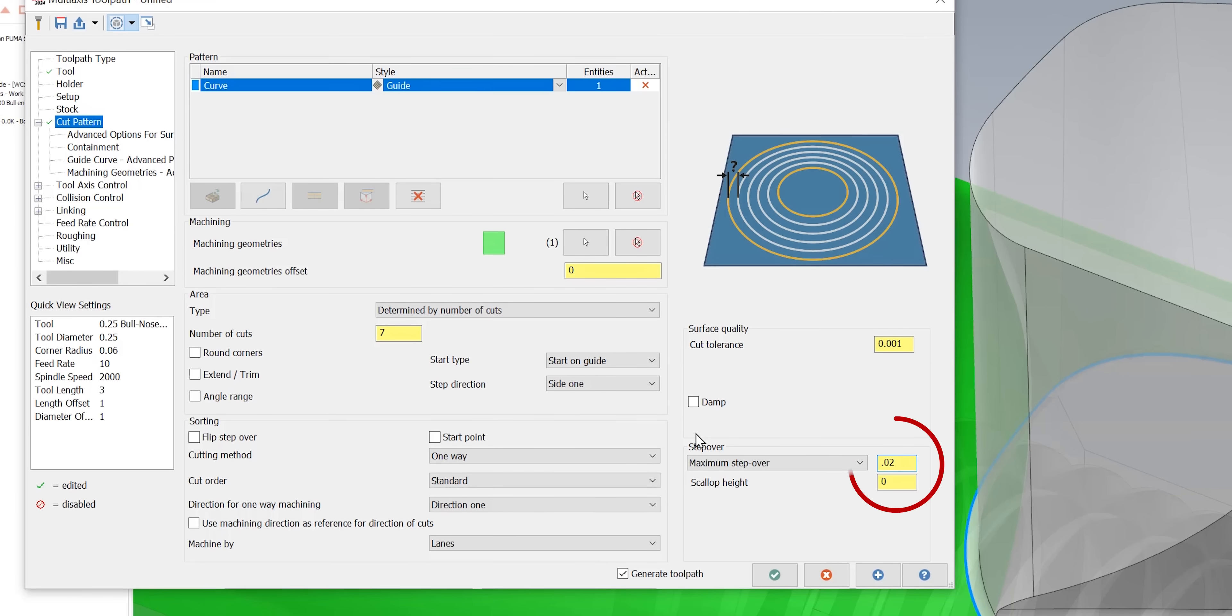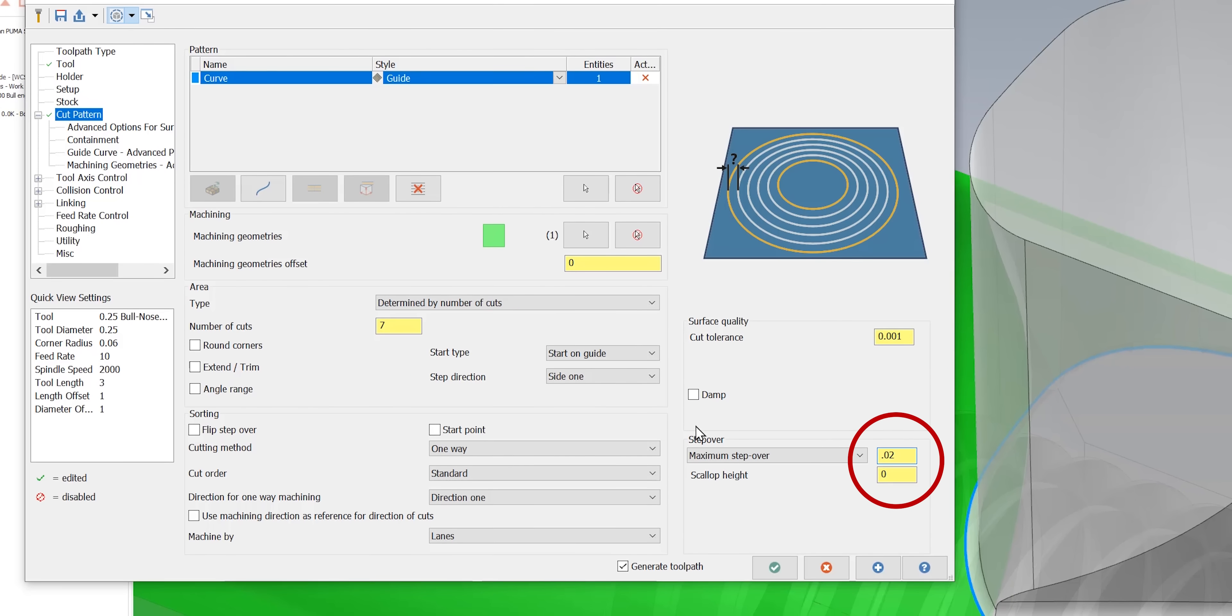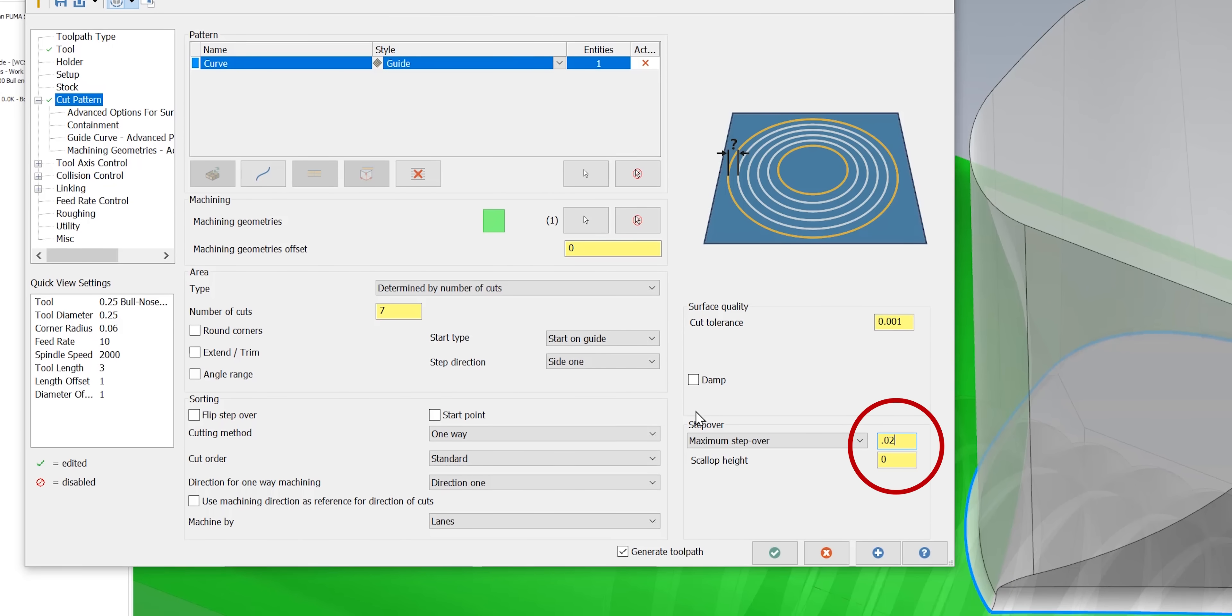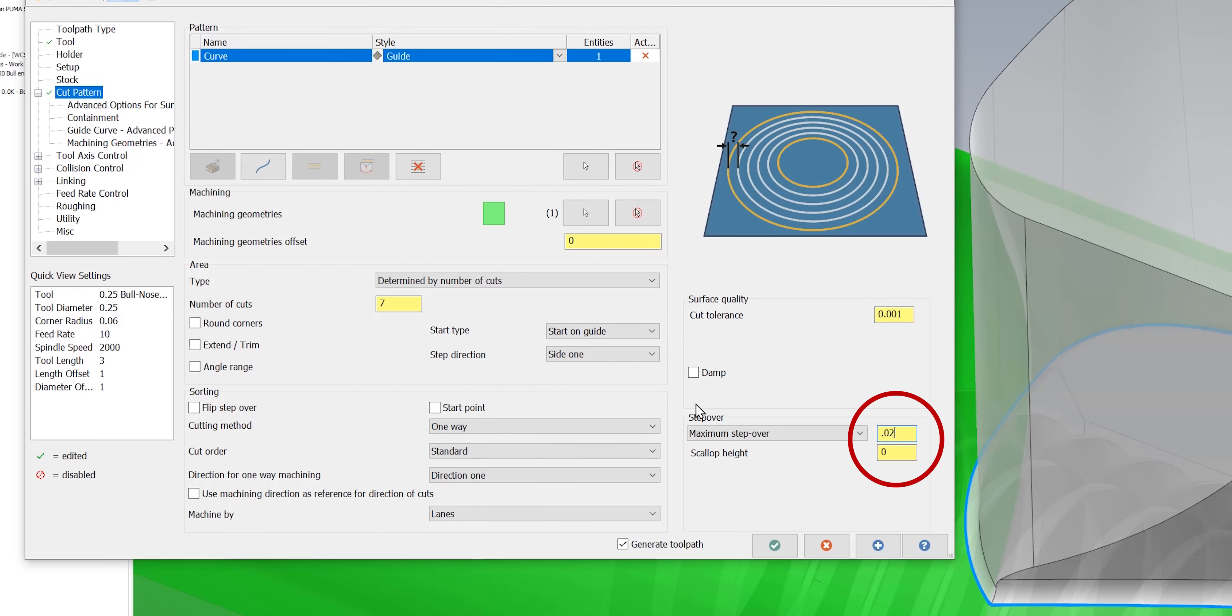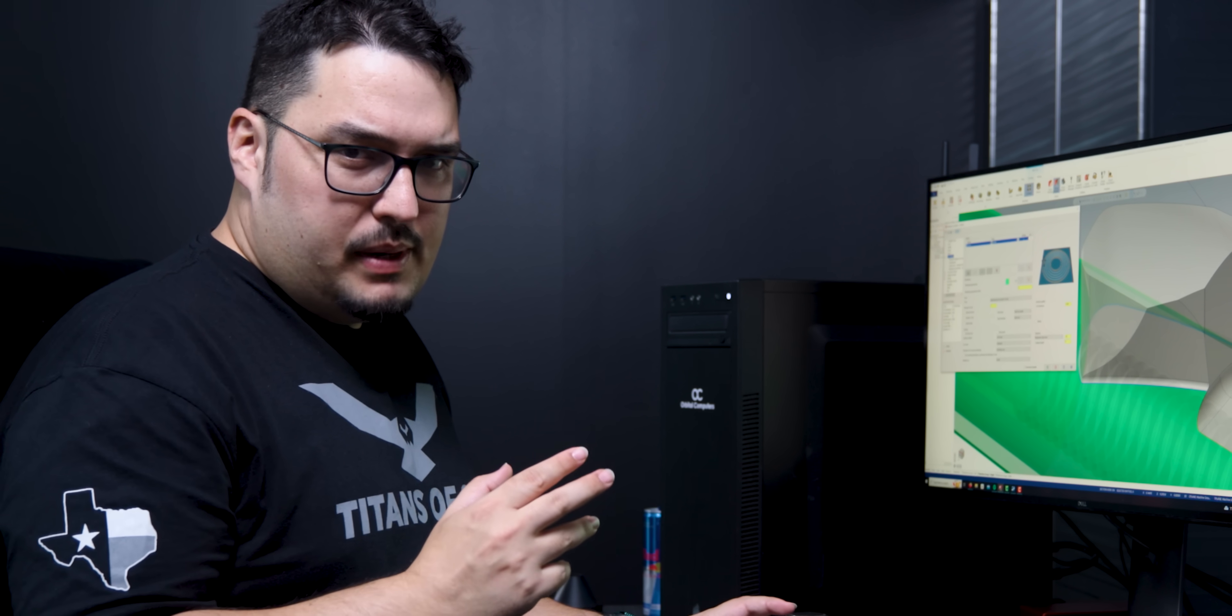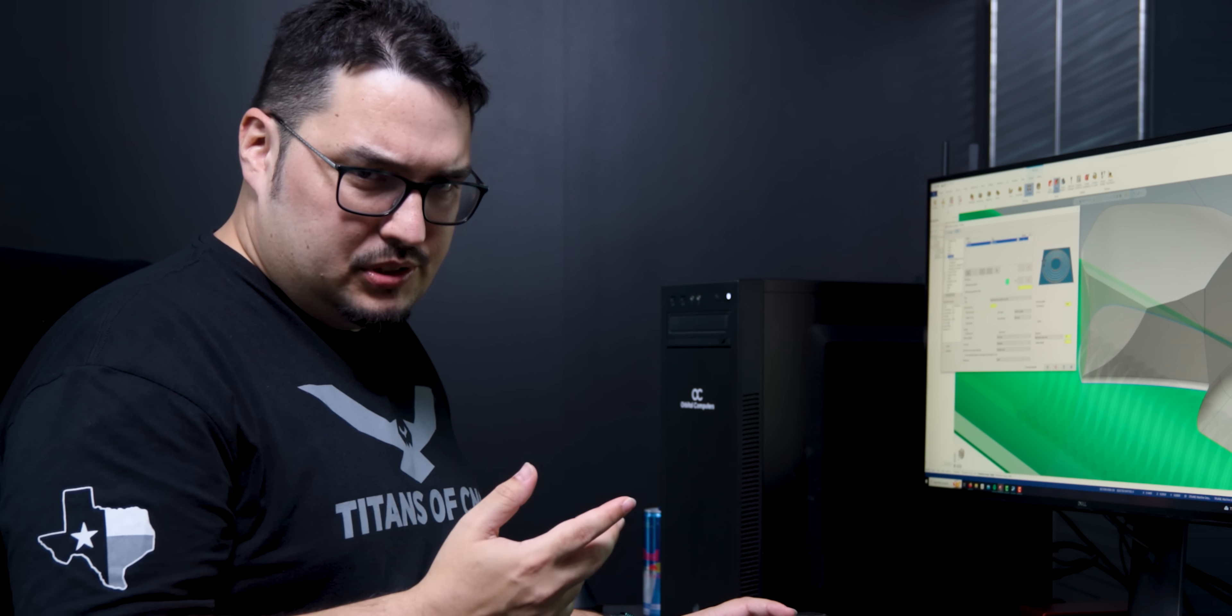For this part with the bull nose end mill I did a big step over of about 20 thousandths. When I changed this toolpath for the ball nose end mills, then I was ball tracking it. It was more of a finer finishing pass. I changed that to like 5 thousandths step over, which is a lot more passes.